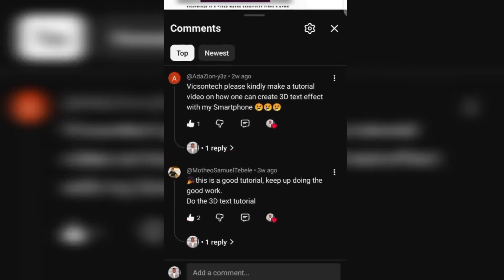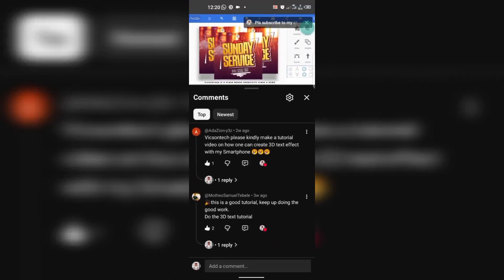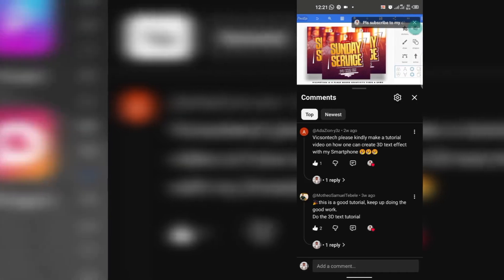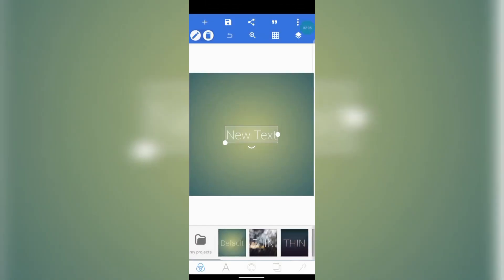I thought it's necessary for me to make this tutorial video. Quickly, I'm going to be showing you how you can create this text effect using just your smartphone in Pixelab. Without further ado, let's dive into the video. I want you to launch your Pixel Lab as usual.